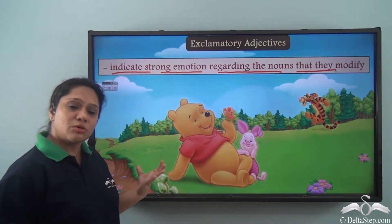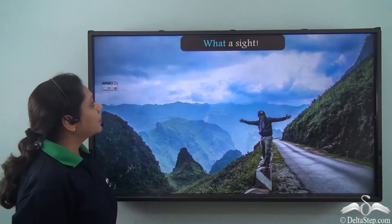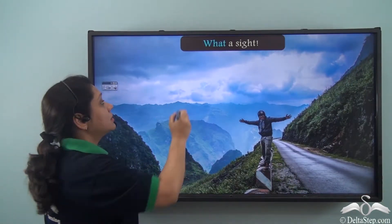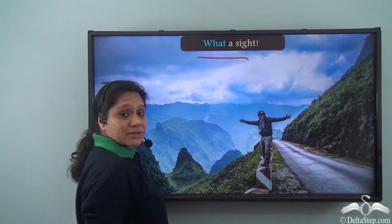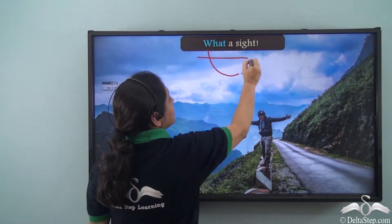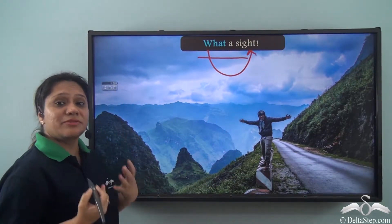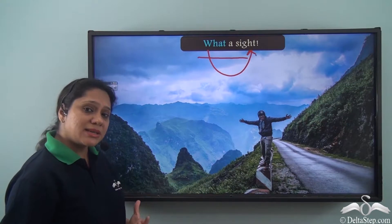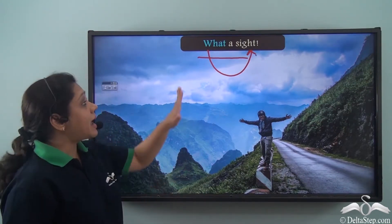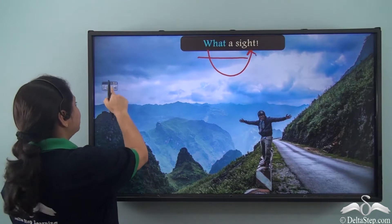Let us look at a few more examples. 'What a sight.' In this exclamatory sentence, what is modifying the noun sight as well as expressing a strong emotion. Hence what is an exclamatory adjective here.